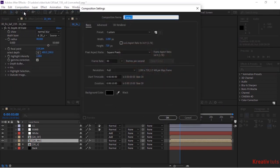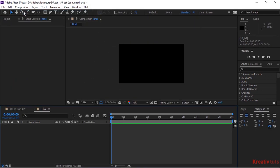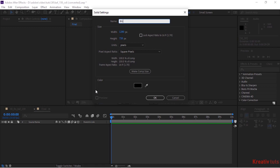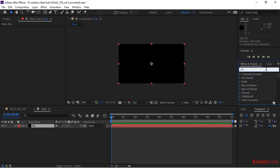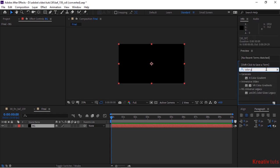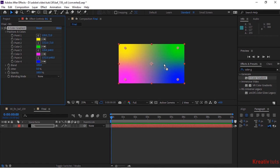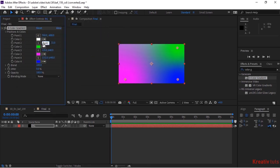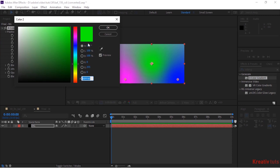Create a new composition and rename it to Final. Add a black solid layer and rename it BG. Go to Effects and Presets and add a 4 Color Gradient effect to this layer. Change Point 1 to 760 and minus 688. Change Color 1 to white. Now change Point 2 to 652 and 356. And Color 2 to 54, 24 and 72.